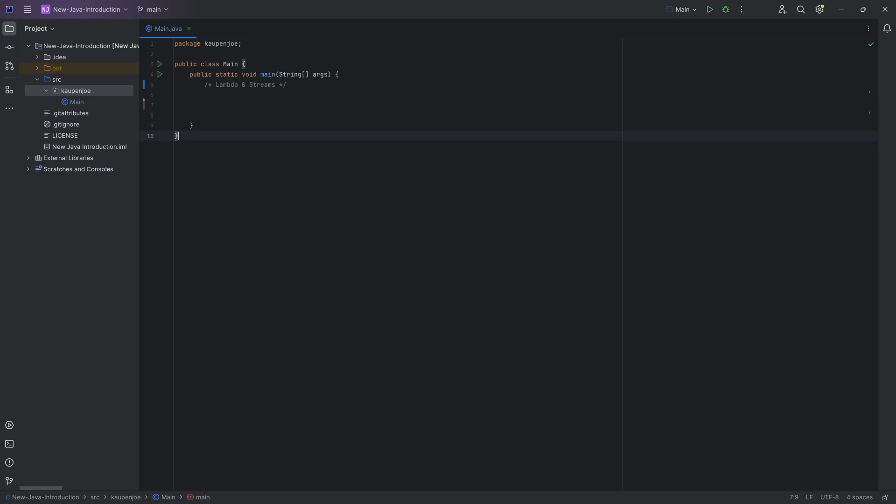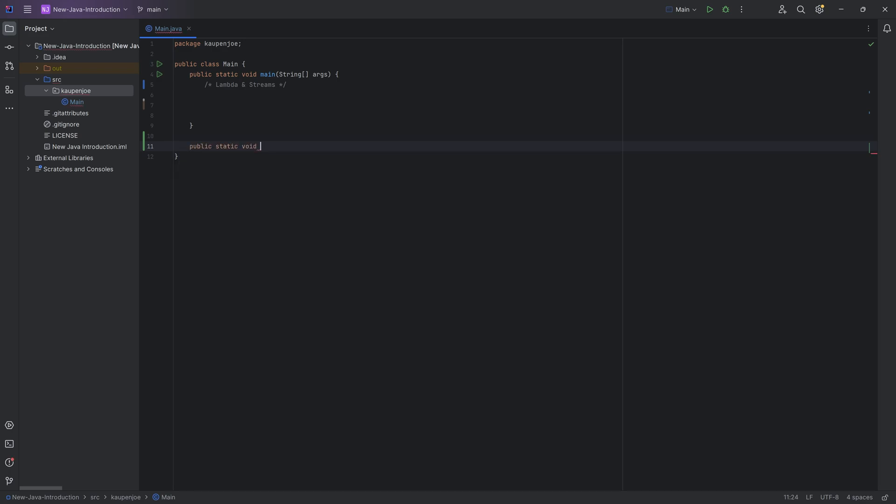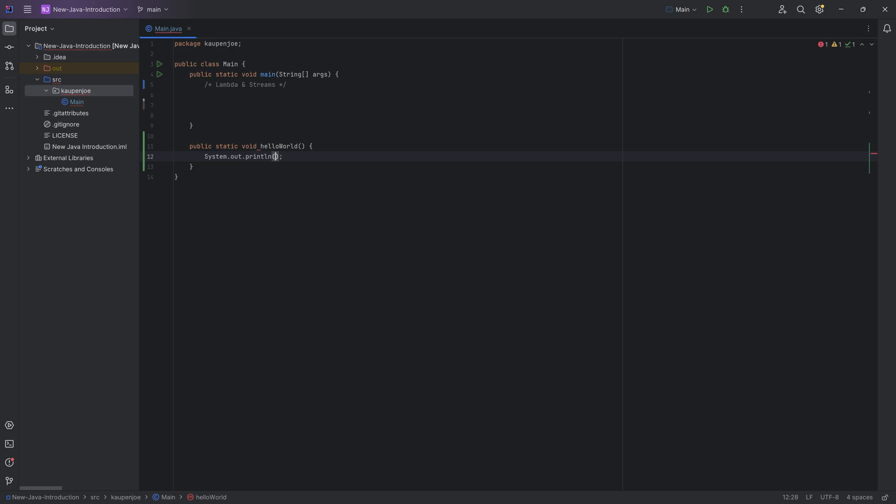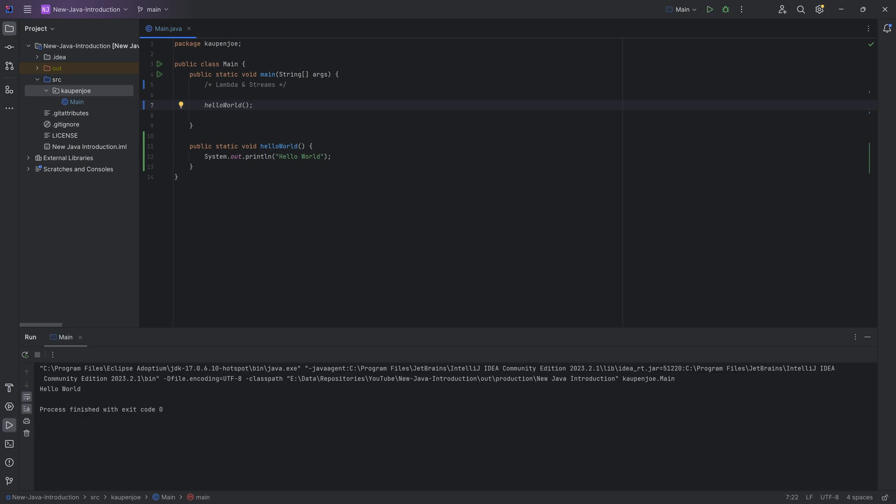So for example, if you had a method that would be something like this, let's say a public static void hello world. And that would say system out print line, hello world. What you could do is you could call hello world, and what it would do is it would run this, and it would run the system out print line, and would say hello world. That's totally understandable.